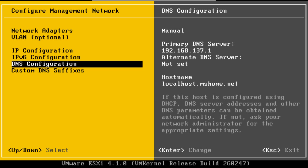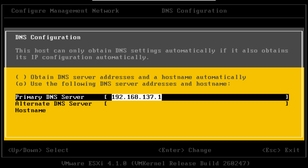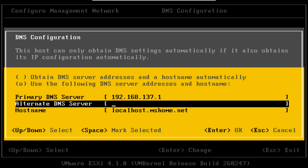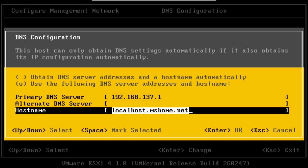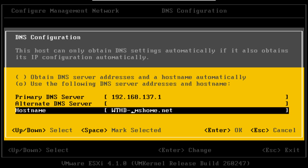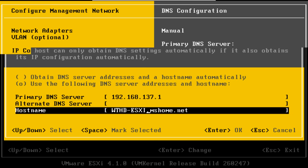Scroll down again to DNS Configuration. And it says already use the following DNS server and host name. Change the host name to something other than localhost because it's very generic. So I'm going to change it to WTHD-ESXI. And once you're happy with that, hit Return.